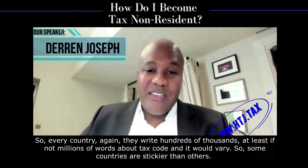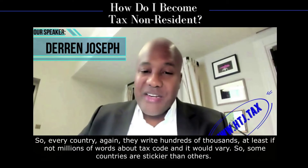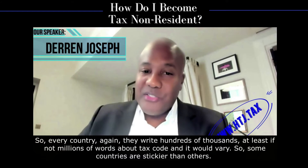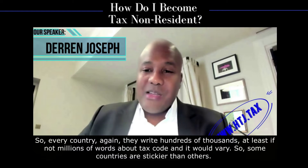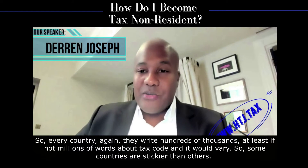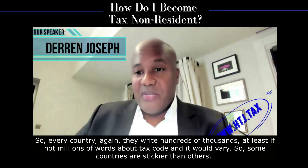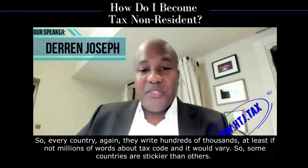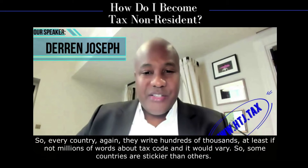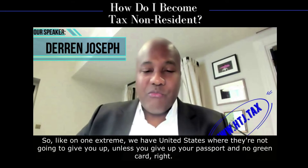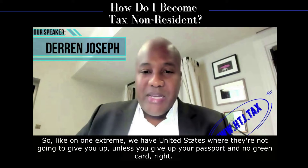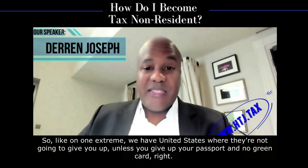Every country, again, they write hundreds of thousands — at least if not millions — of words about tax code, and it would vary. Some countries are stickier than others.